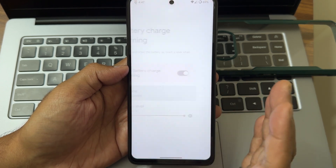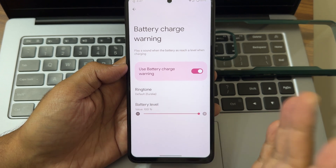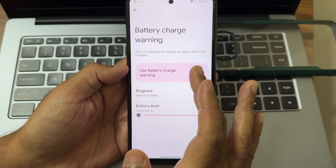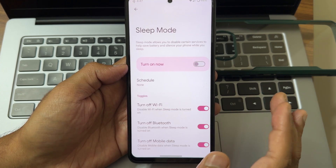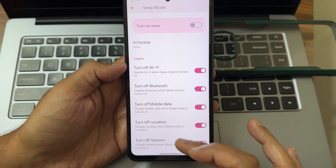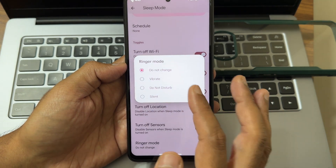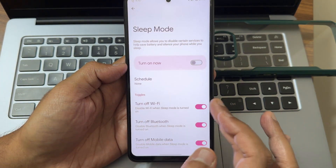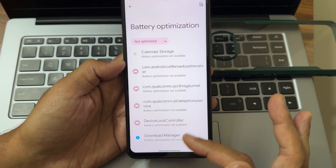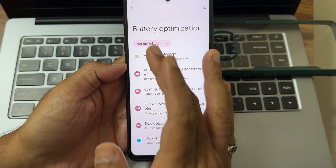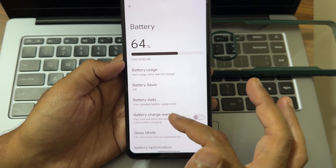Battery charge warning is also there — you can enable it, choose the ringtone, and set the percentage threshold for the warning. Sleep mode is available, and you can turn off the ringer during sleep mode to keep it silent. Battery temperature and battery optimization options are available as well.